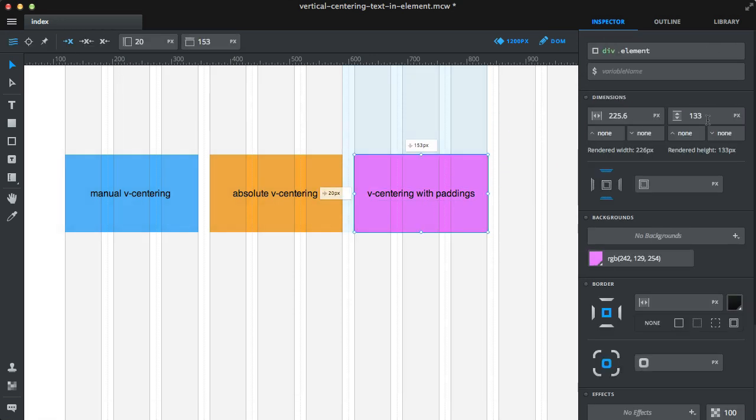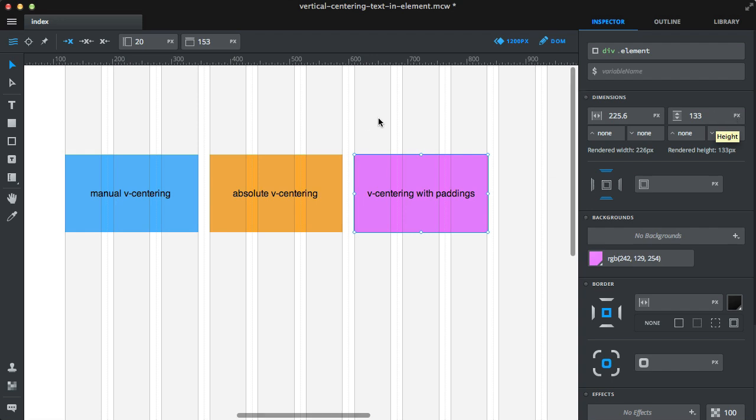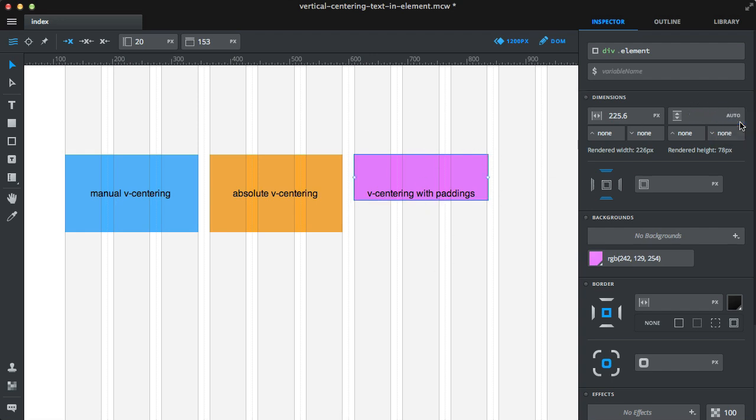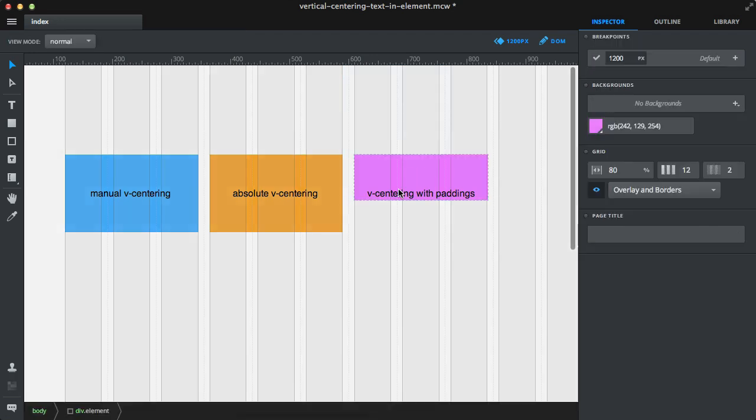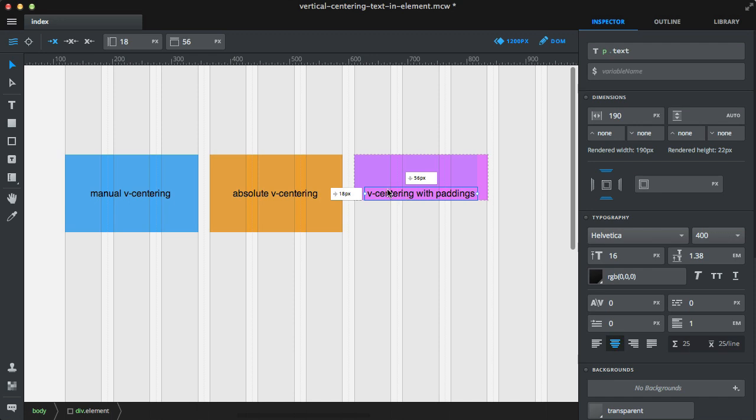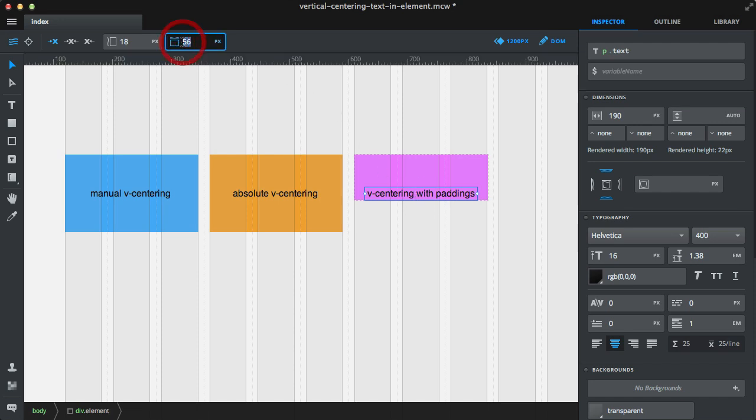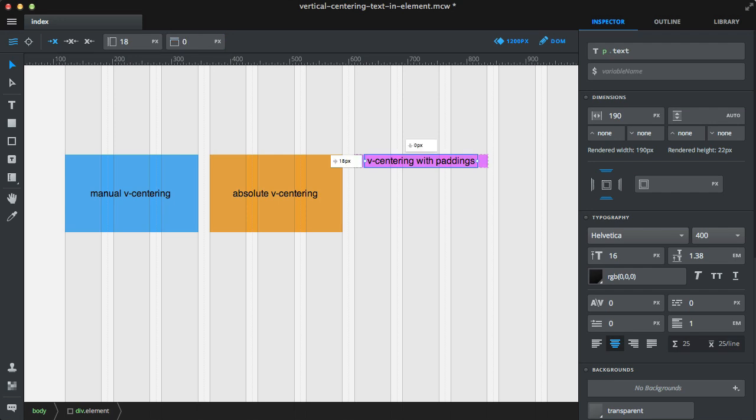Also, for it to work well, make sure the top margin of the inner element is set to zero. Let me show you a quick example of why this is important.